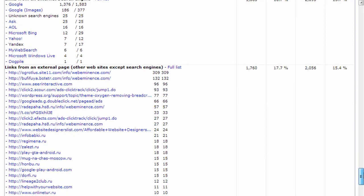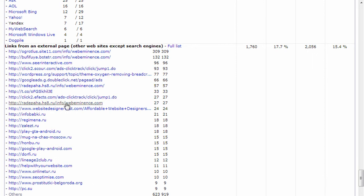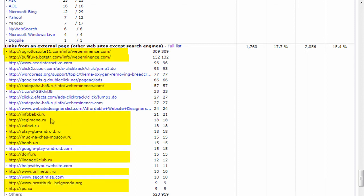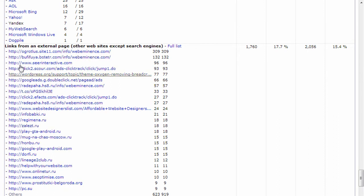You also see links from external pages. So this is links from other websites that are linking to you. And if you have a website that has any level of popularity, you're gonna get a lot of spam here. And these are people who are just sending fake requests to your website just to get listed on your log here. And the only reason they do that is if I were to publish this online, their link would be published on the web. So it would be a free link for them. So there's nothing you could do about that, but ignore it.